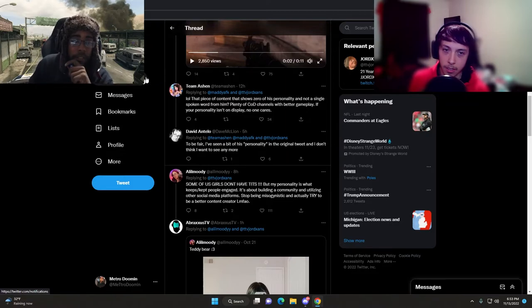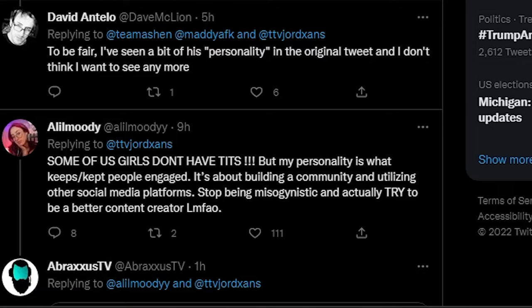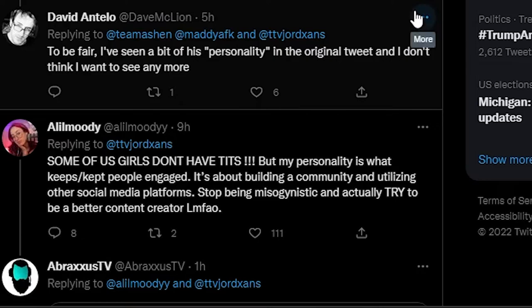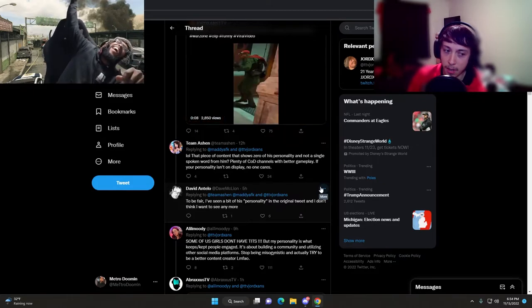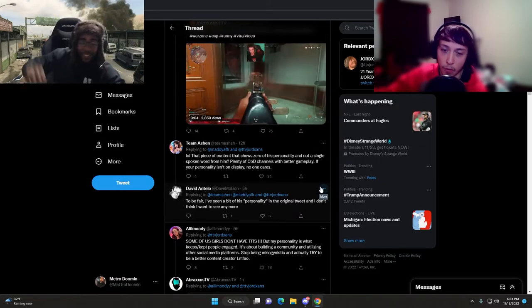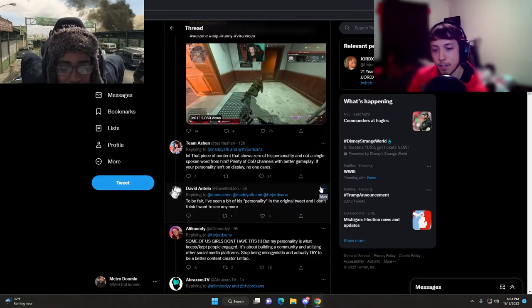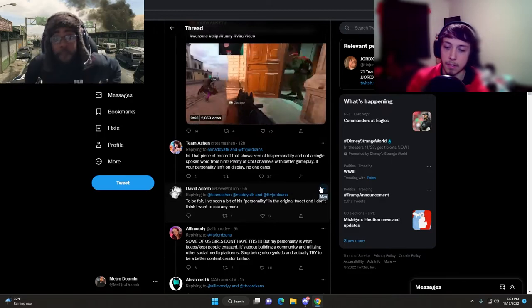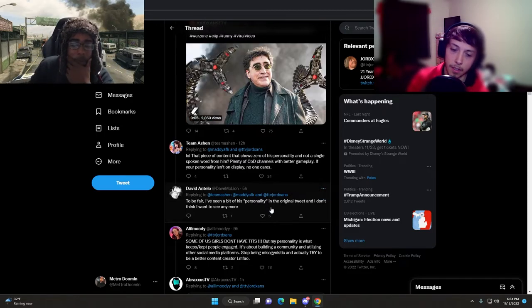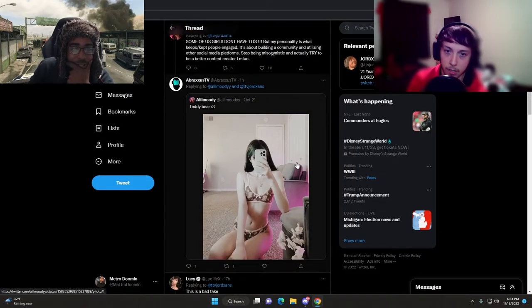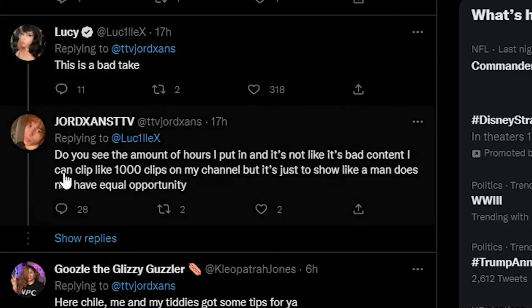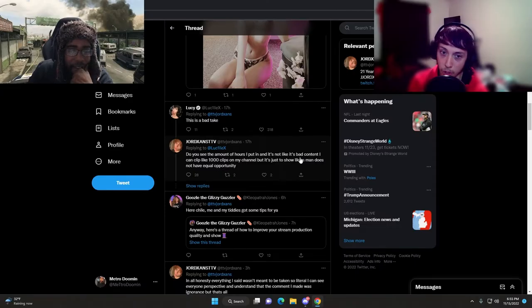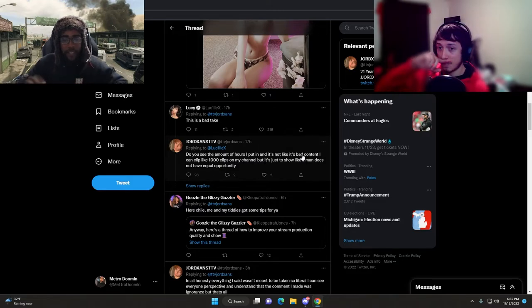Stop being misogynistic and actually try to be a better content creator. This is a bad take. Do you see the amount of hours I put in and it's not like it's bad content? Hours of streaming, yes, but hours of editing, I don't think so.